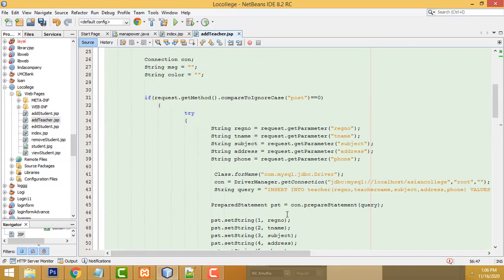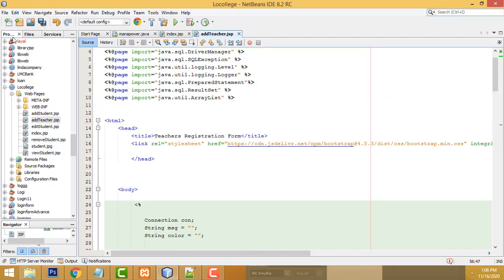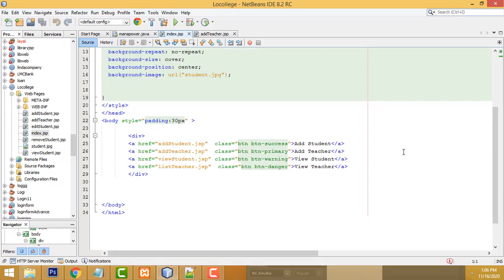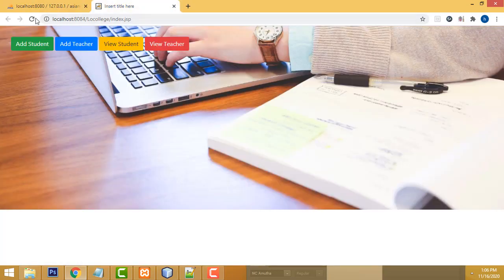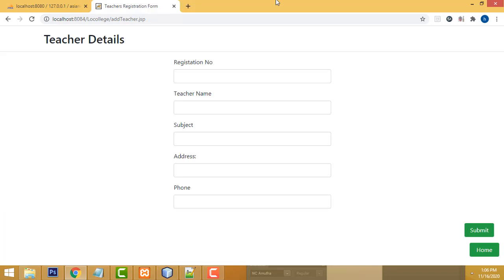That's the thing we have to display. Now go to the index page and we have to link it — 'Add Teacher' linking to the addTeacher.jsp page. That's done.